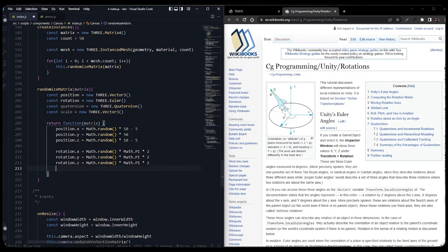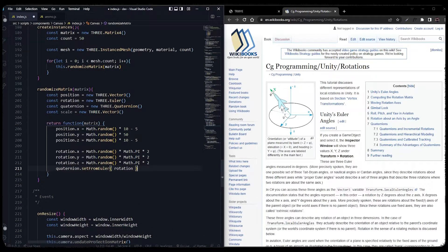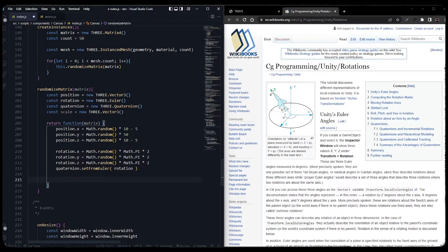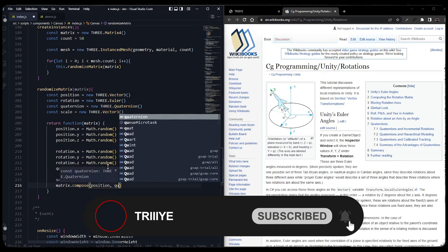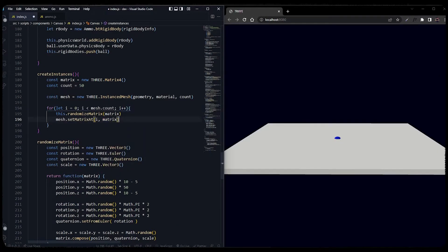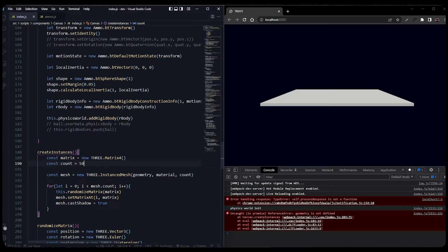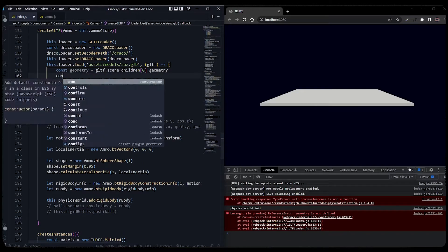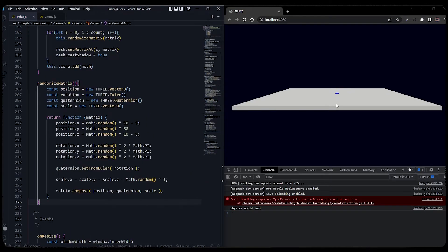We set position X to a random number multiplied by 10 then subtract 5, normalizing it between minus 5 to 5. We set this on Y and Z axes — on Y I won't normalize in the same way. We also randomize rotation X, Y, and Z by multiplying Math.PI by some values. Euler is the transformation of axes X, Y, and Z. In Three.js, Y axis is vertical. We call matrix.compose and pass position, quaternion, and scale. We also pass the geometry and material from the GLTF loader and add the instance mesh to the scene.